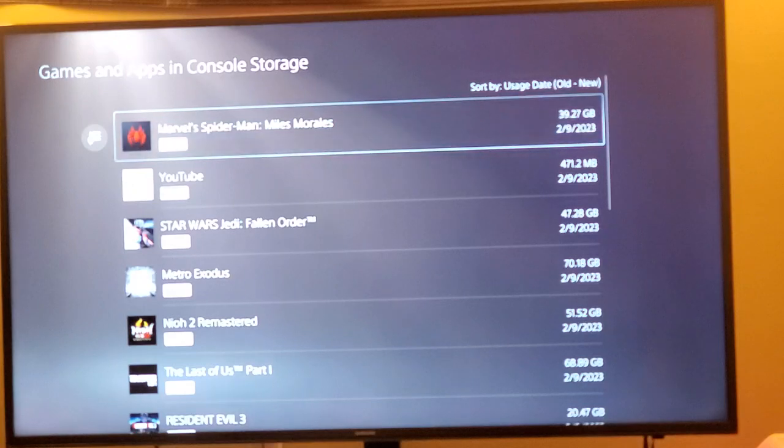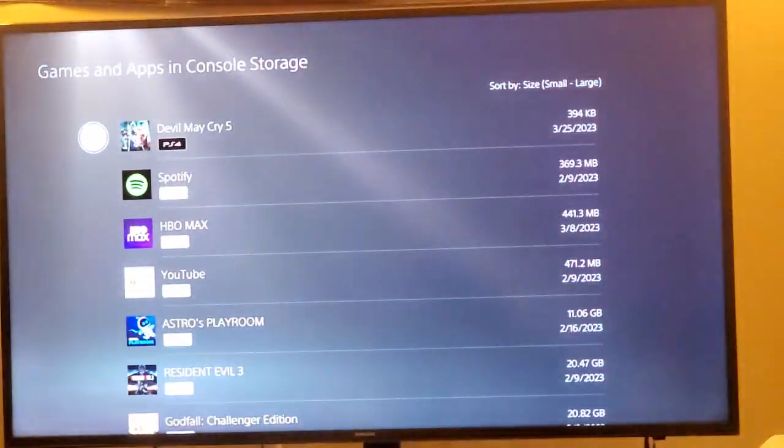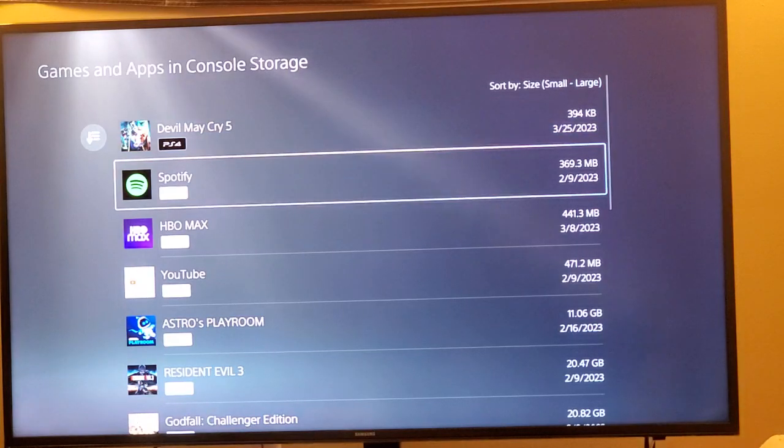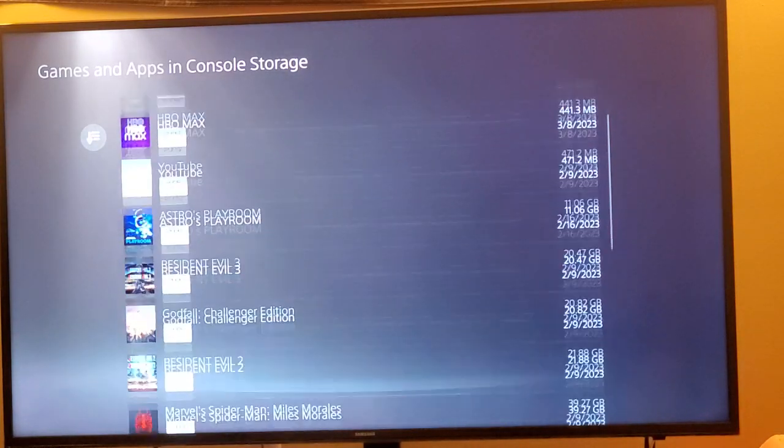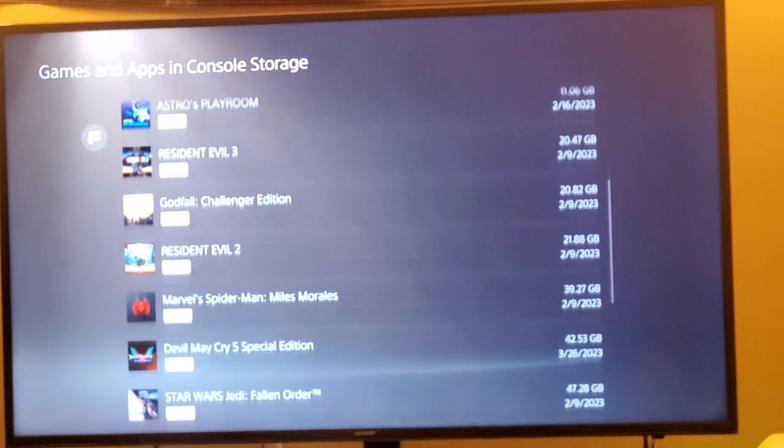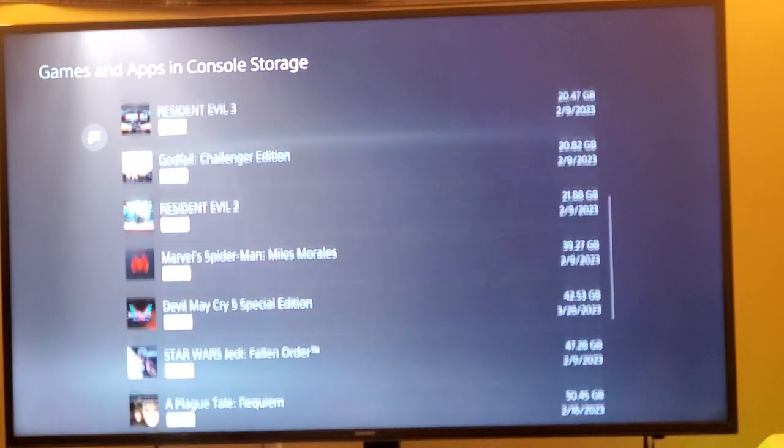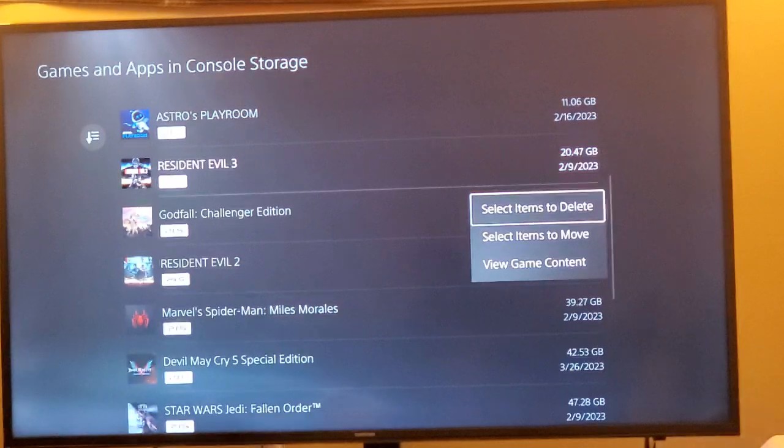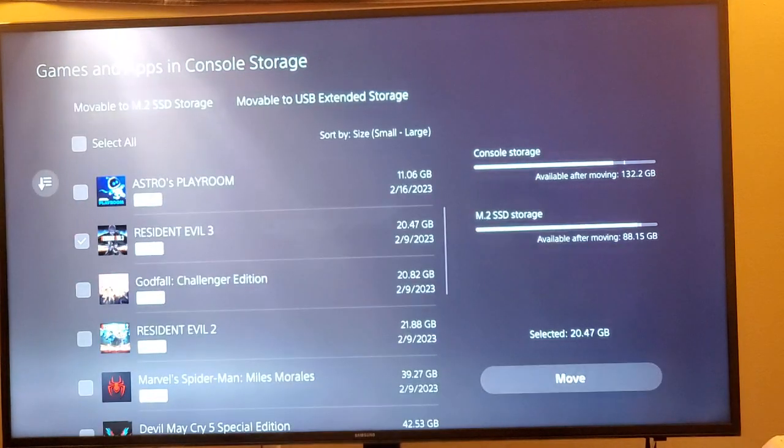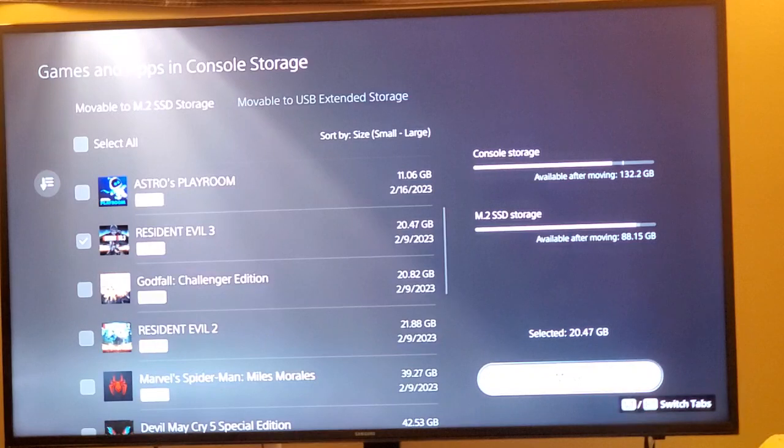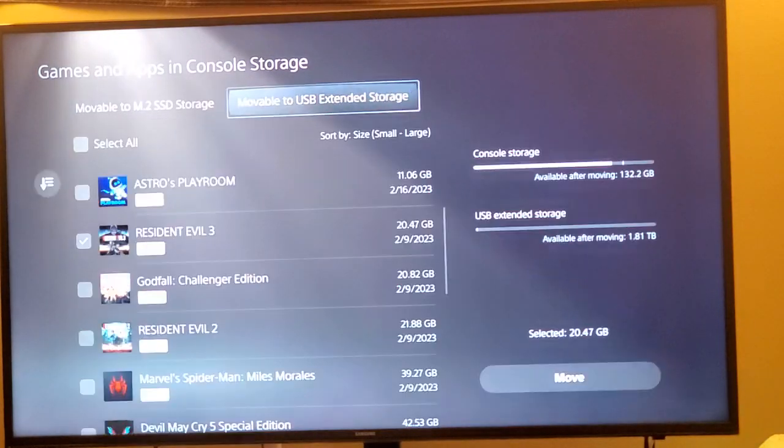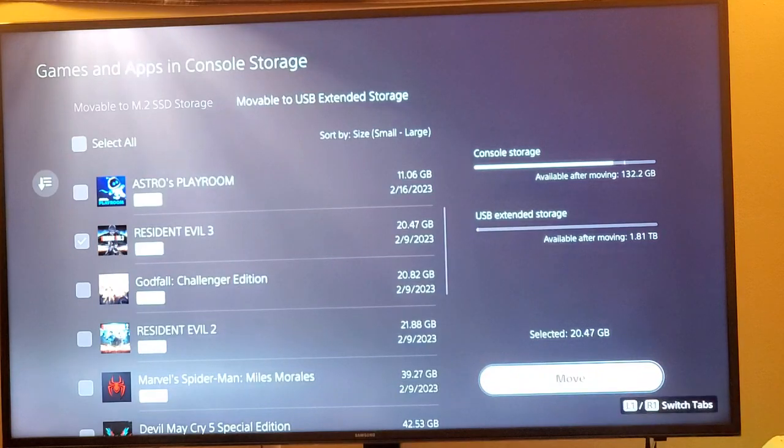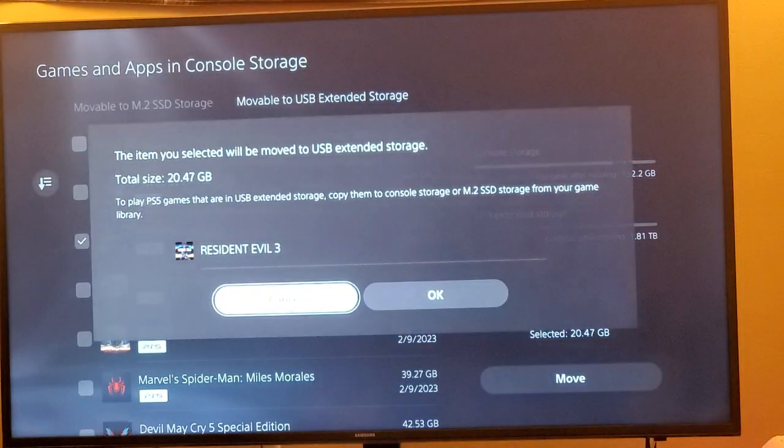Let's see what I have that's small enough to move over that won't take up a lot of time. Let's see what I have. Resident Evil 3, let's go with Resident Evil 3. So I'm going to move this over, and I'm going to move it over to - oh I don't want to move it to M.2, let's move to there we go. Alrighty, so let's move Resident Evil 3.